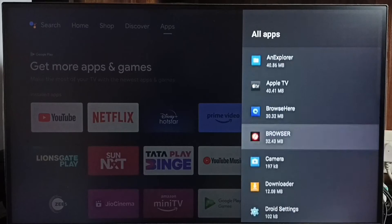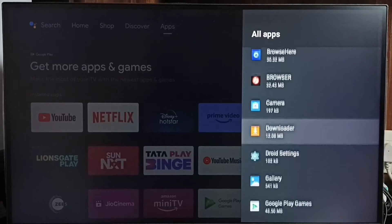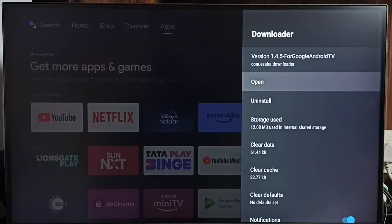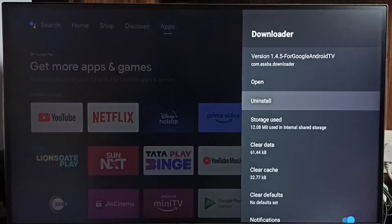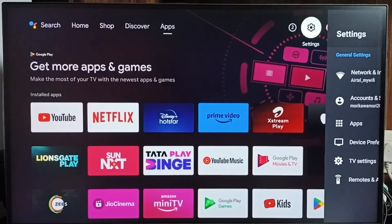From the apps list, find all unused apps. Select the app, then select Uninstall to delete unused apps and free up storage. This is Method 2.